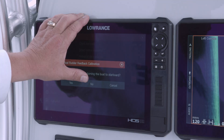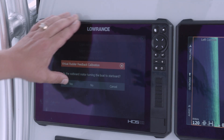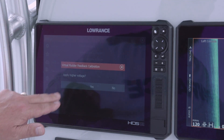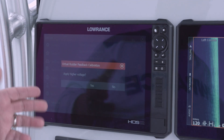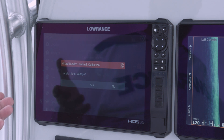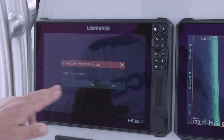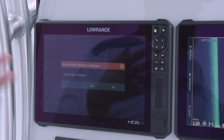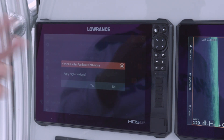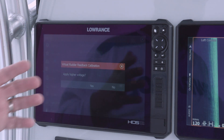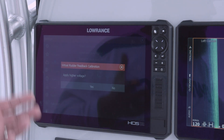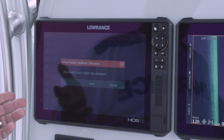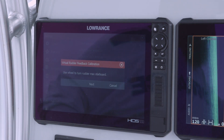I saw good movement out of my motor, so I select Yes. It then asks to apply higher voltage — I say Yes to that. What that's doing is telling it: the amount of energy you just used to turn the pilot is what I want to use going forward.